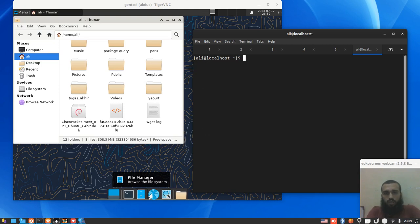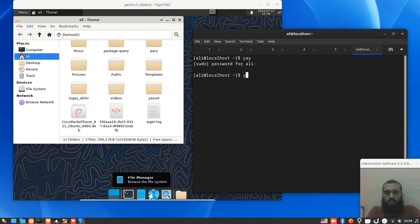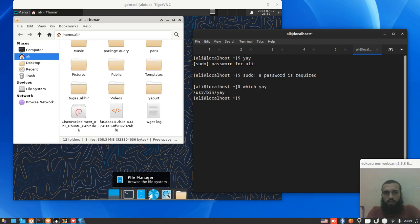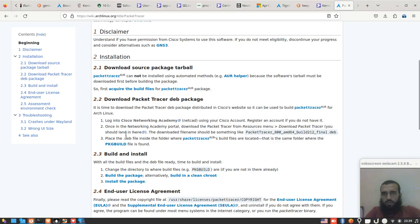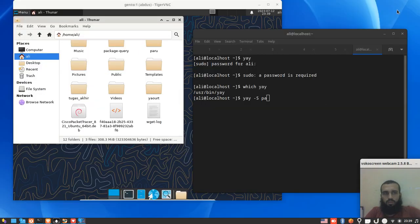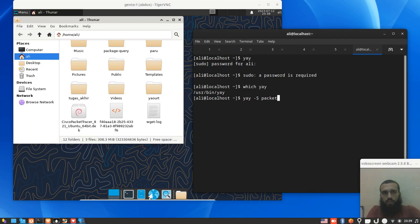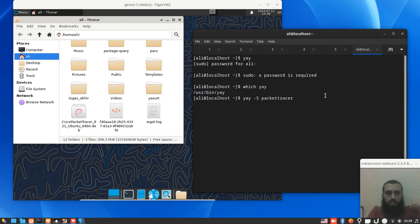So we run yay. Let's check - there's someone that says it's yay, yes. Okay, so we run yay dash packet... wait, let me check the name of the package first. Yes, it's all in one word: packettracer. Like this. We just need the PKG build.